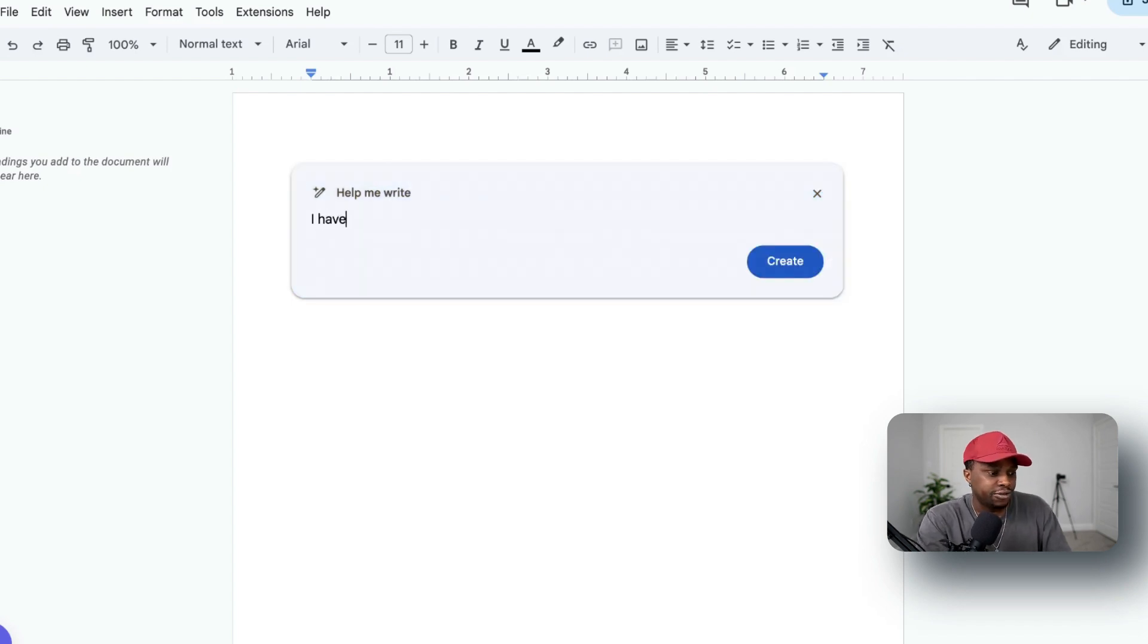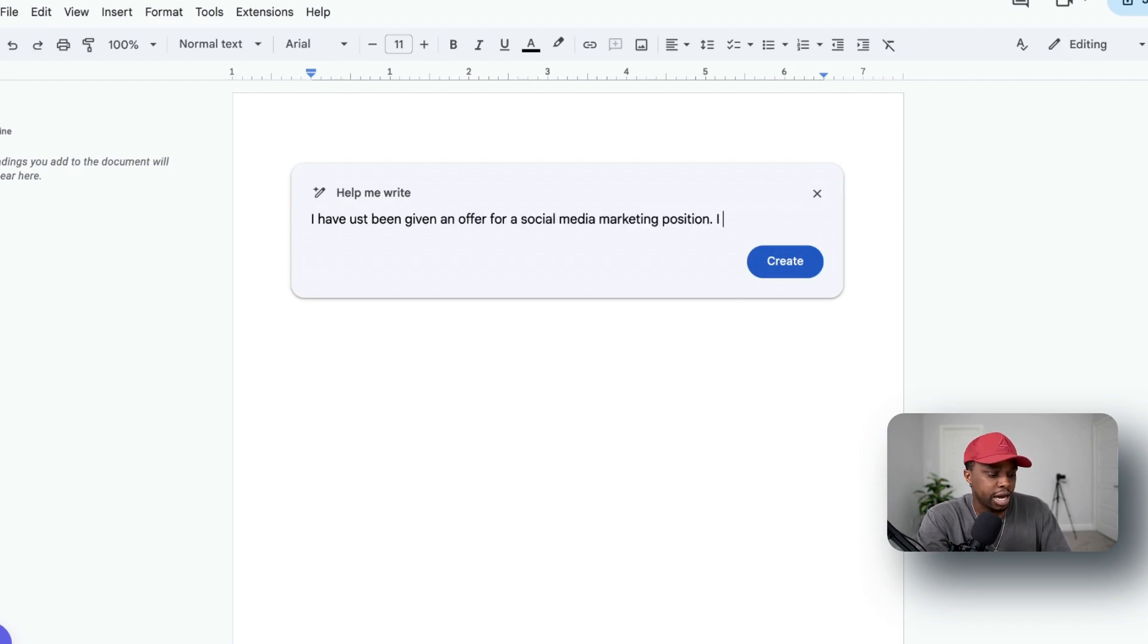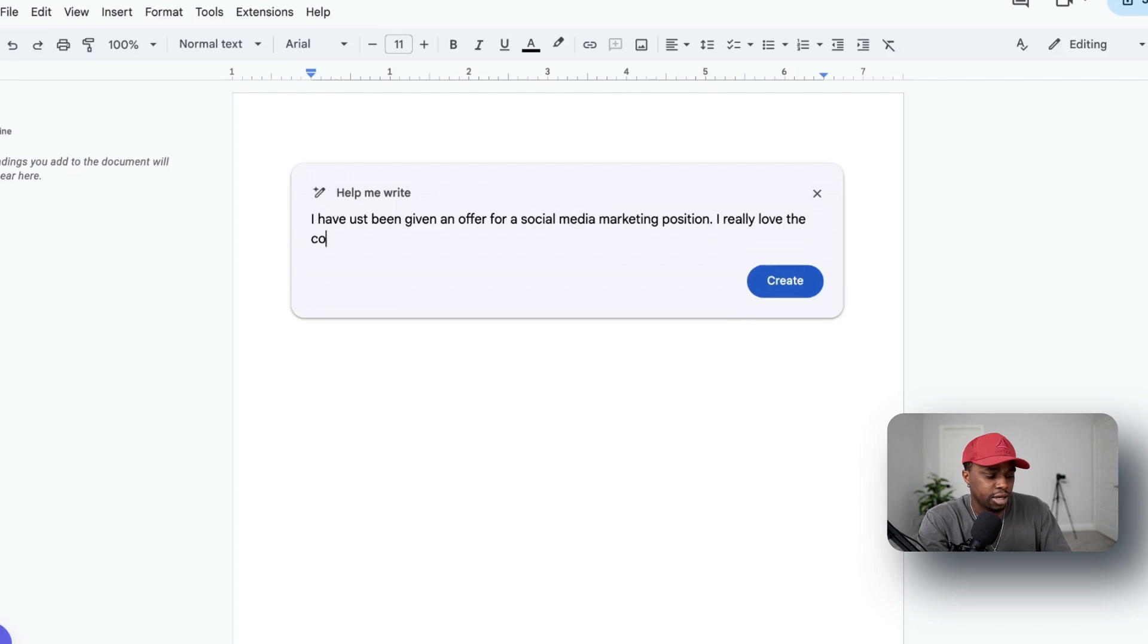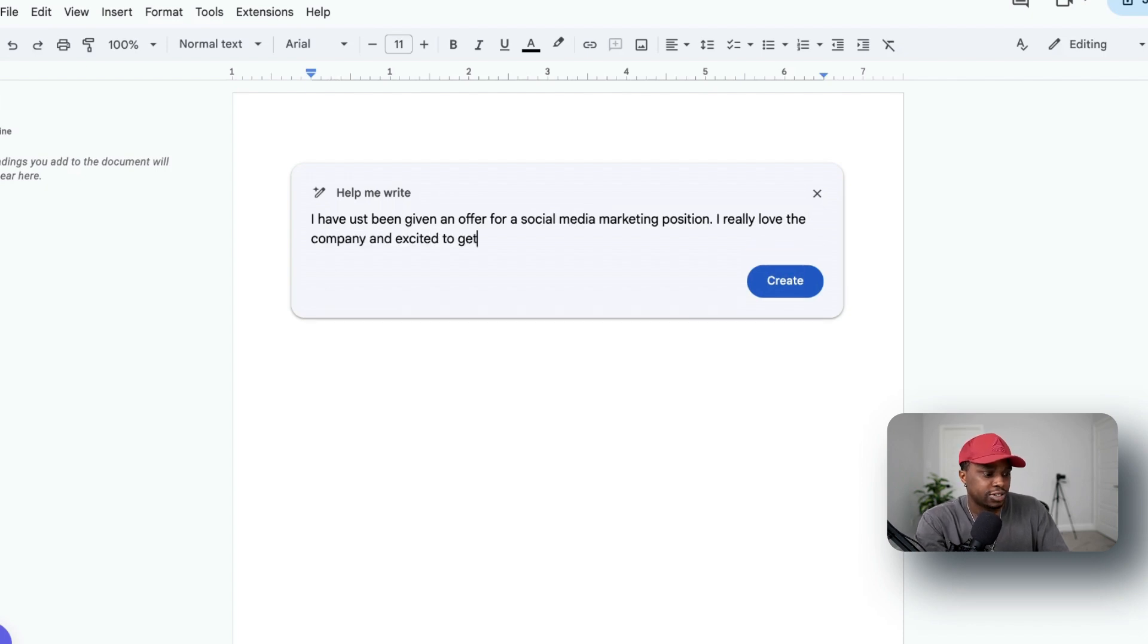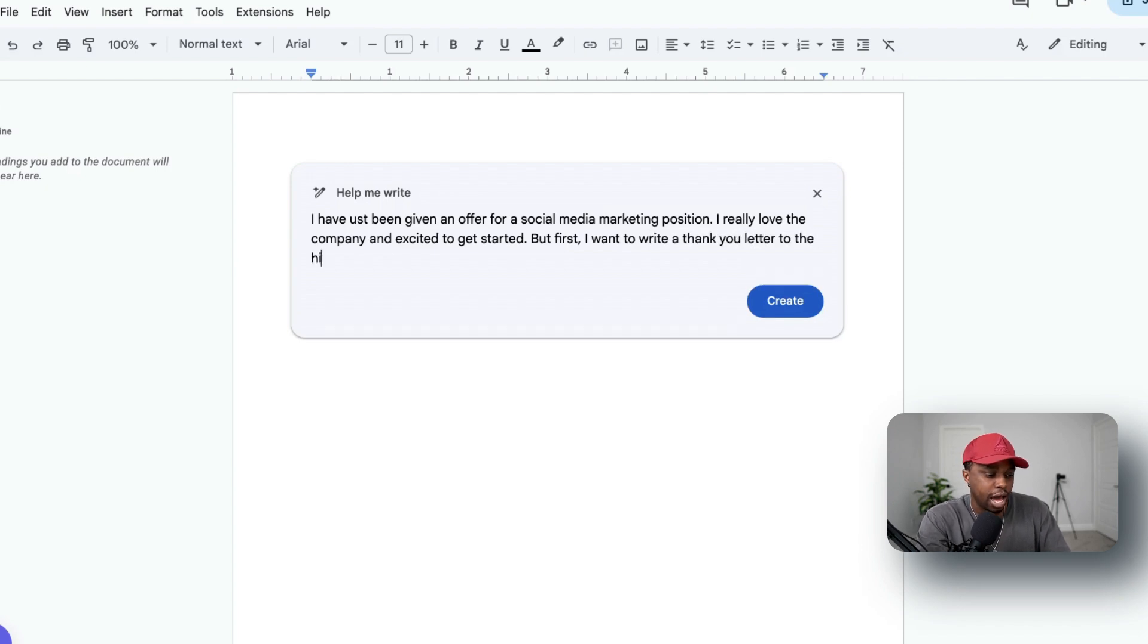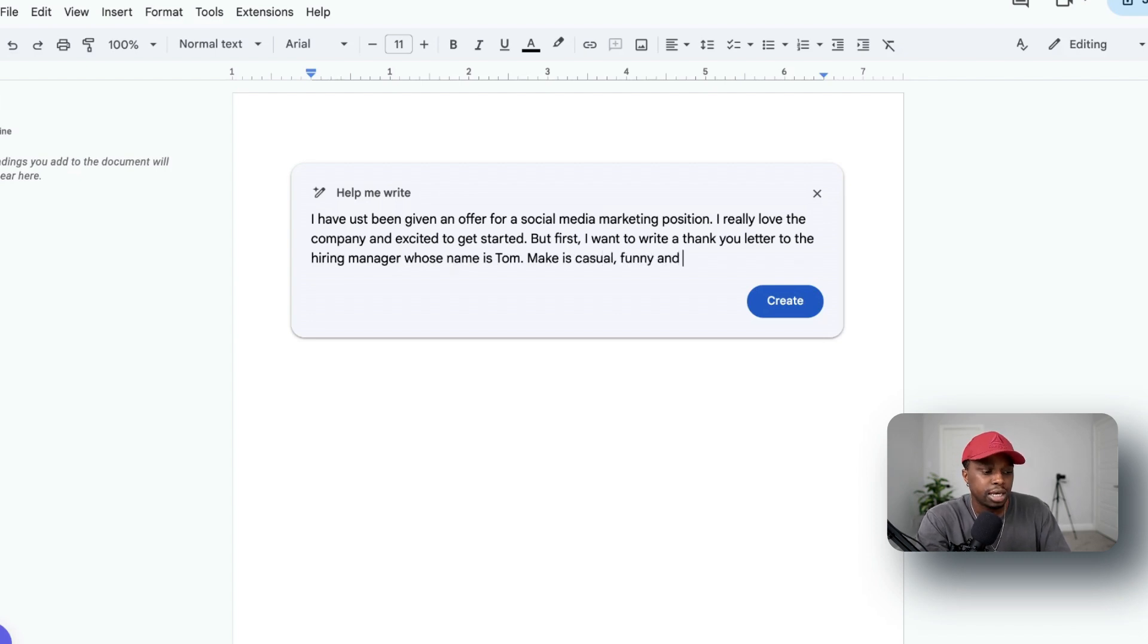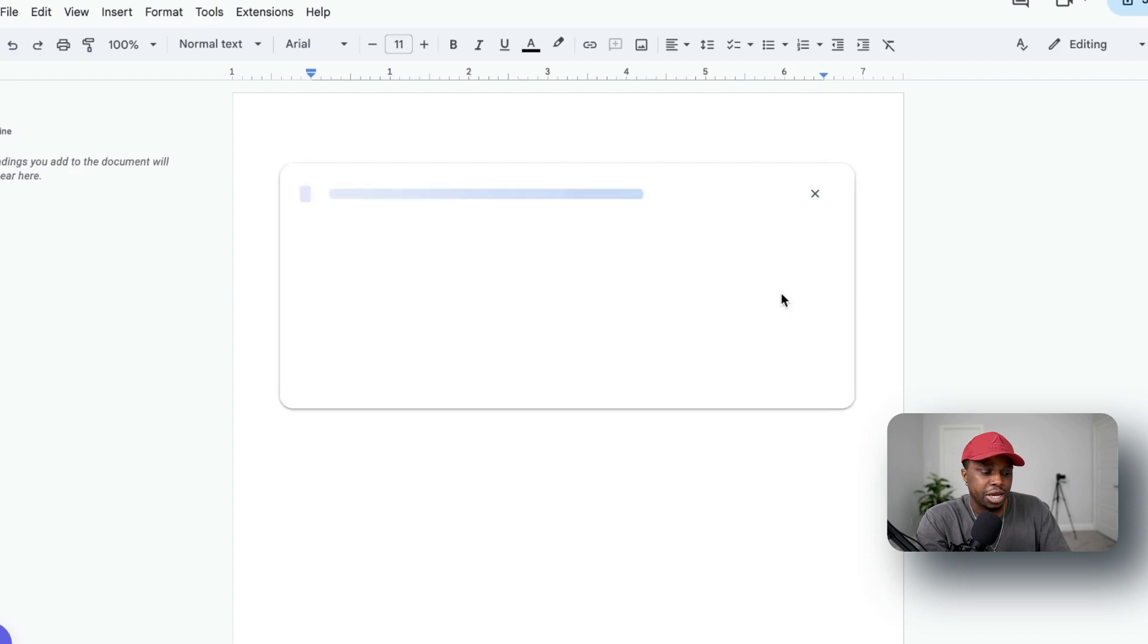Now let's write an interview thank you letter. I have just been given an offer for a social media marketing position. I really love the company and excited to get started, but first I want to write a thank you letter to the HR manager whose name is Tom. Make it casual, funny, and short. Now let's create that.